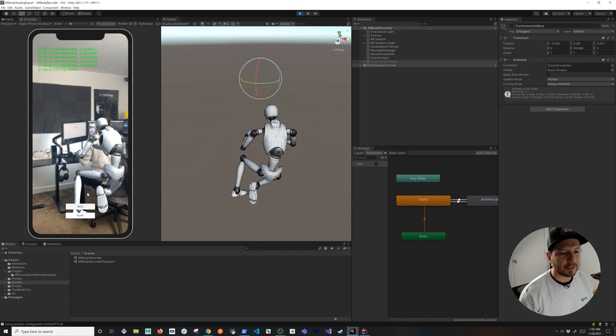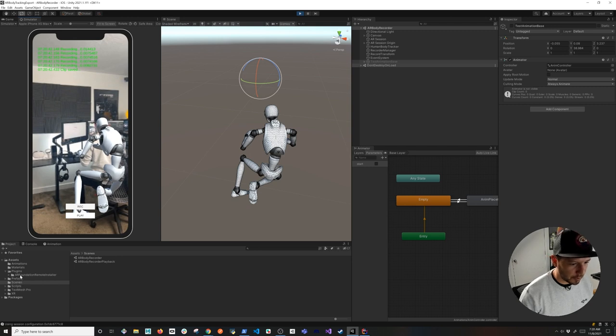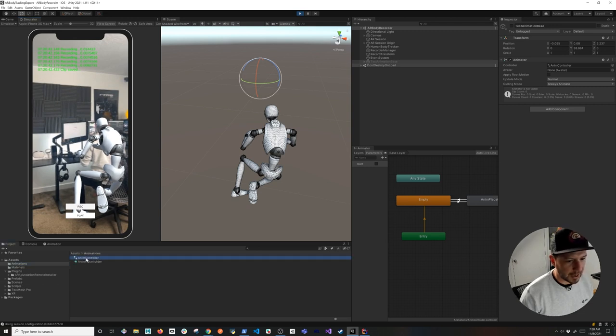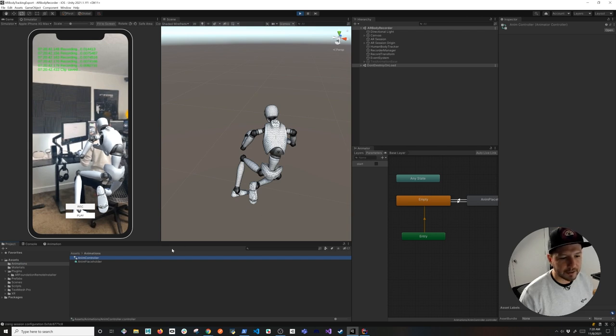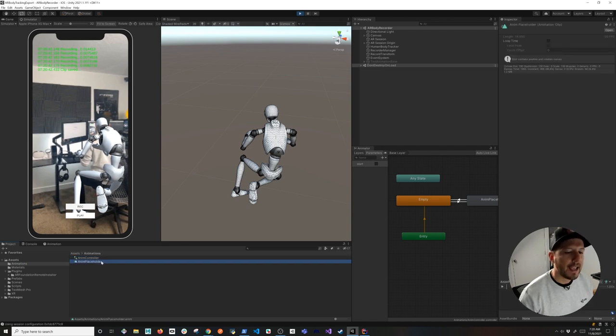And as soon as I do that, it's going to save the animation. In fact, if we were to go into my files in here, if we go to animations, you're going to see that I have an animation controller, which is the one that you see right here on the right-hand side, and also an animation placeholder.